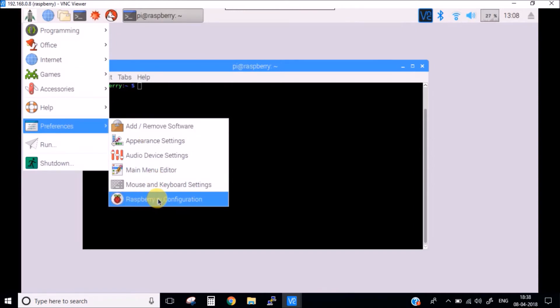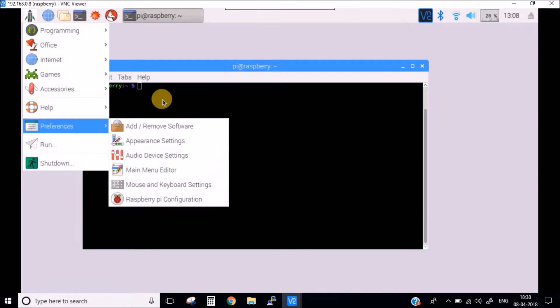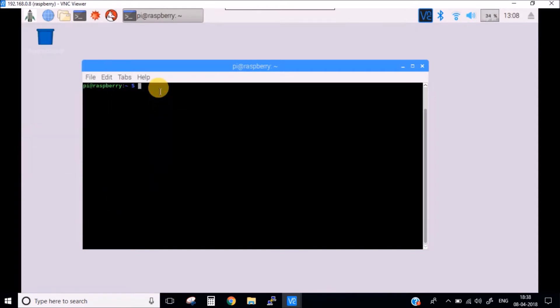Next thing which we want to change is this particular line, so we will rename this as Rocket Systems Configuration and we will also change this icon to the image. For this, you need to run a command.